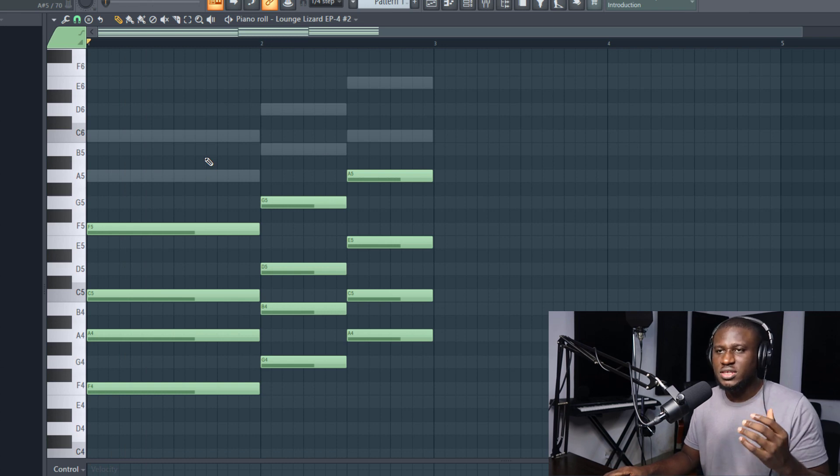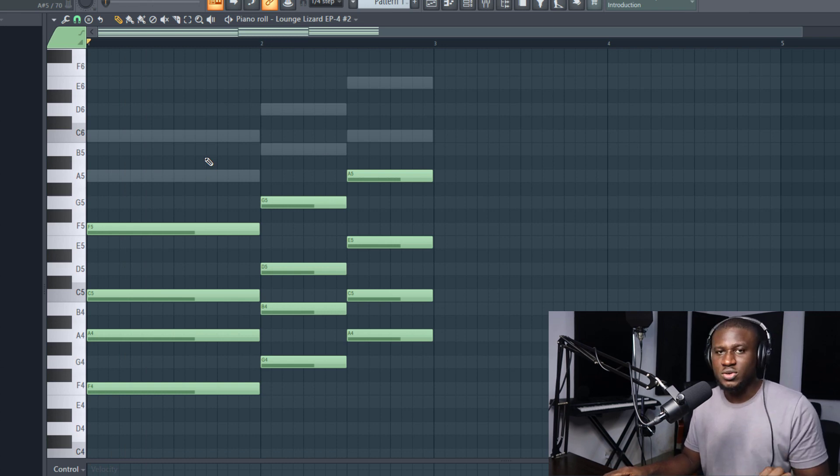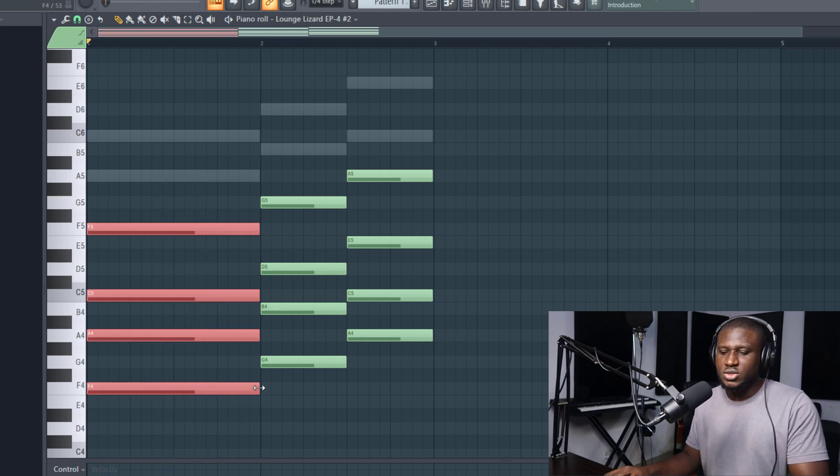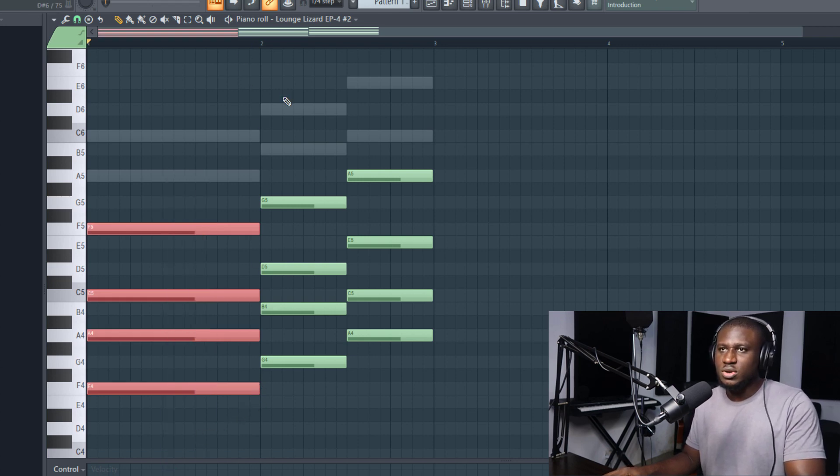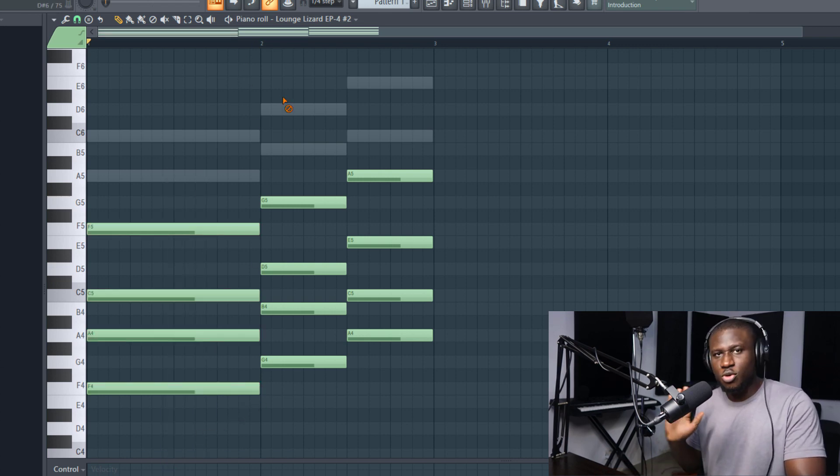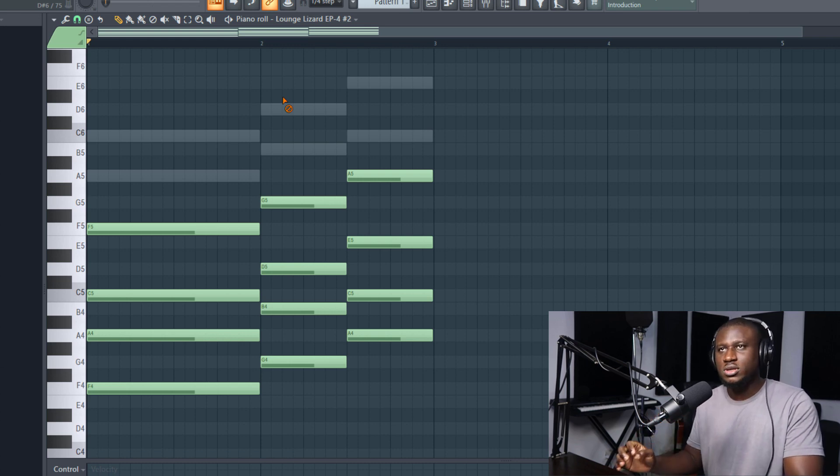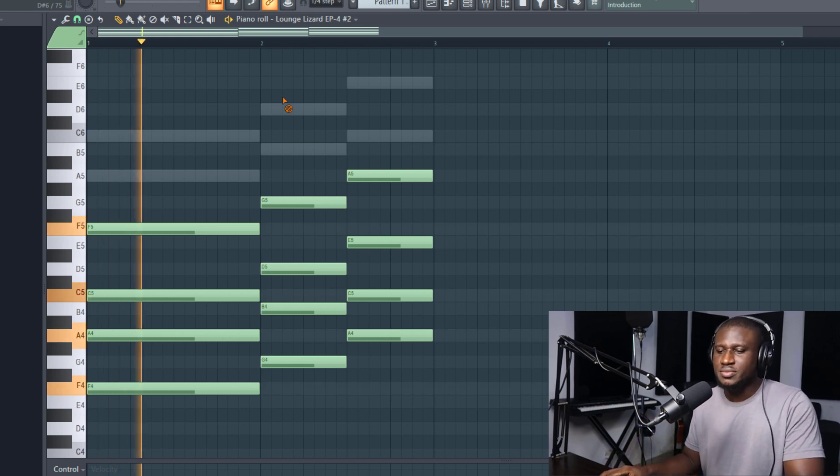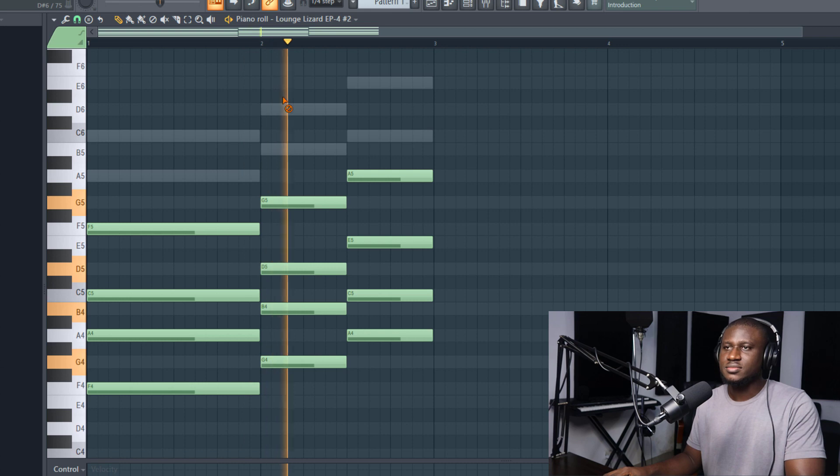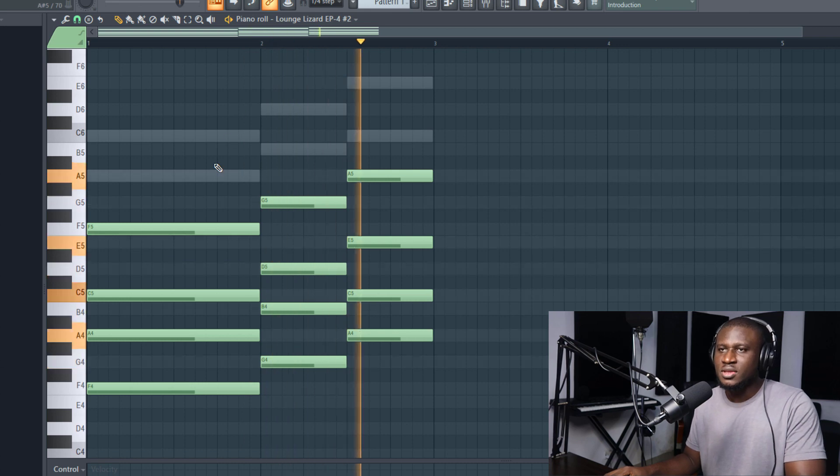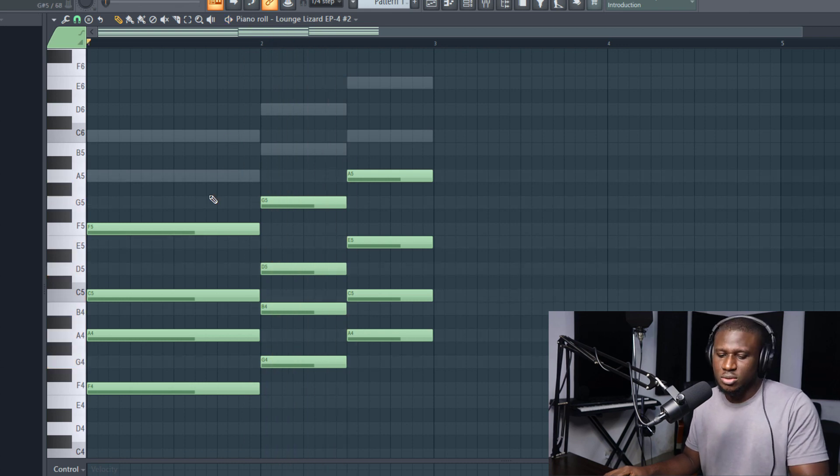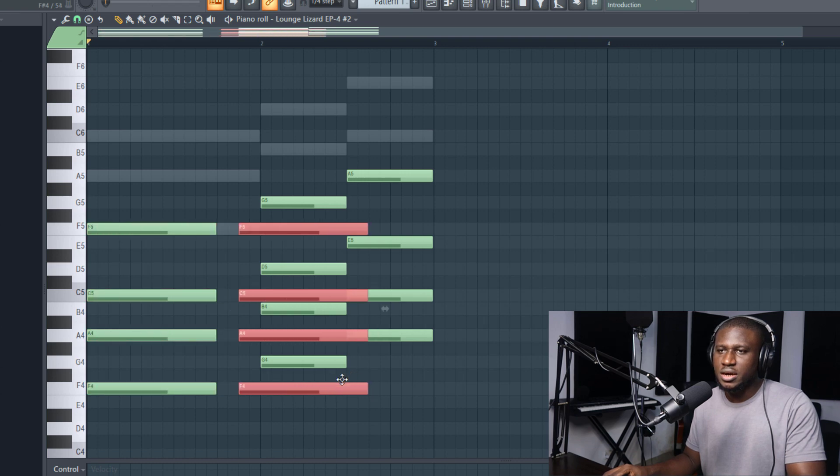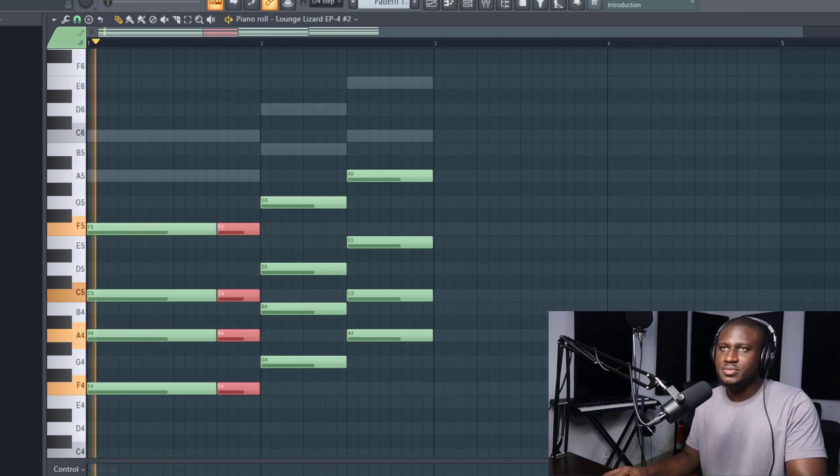All right, so now it's already sounding a bit more interesting but we're not done yet. So the next thing we're going to do is move the groove a bit. Instead of it just sounding simple and straight, there's nothing wrong with that, but sometimes you want to spice up the groove of your chords. How about we'll do something like this - we reduce this, and then we'll bring this here and then reduce the length. Let's see how it sounds.